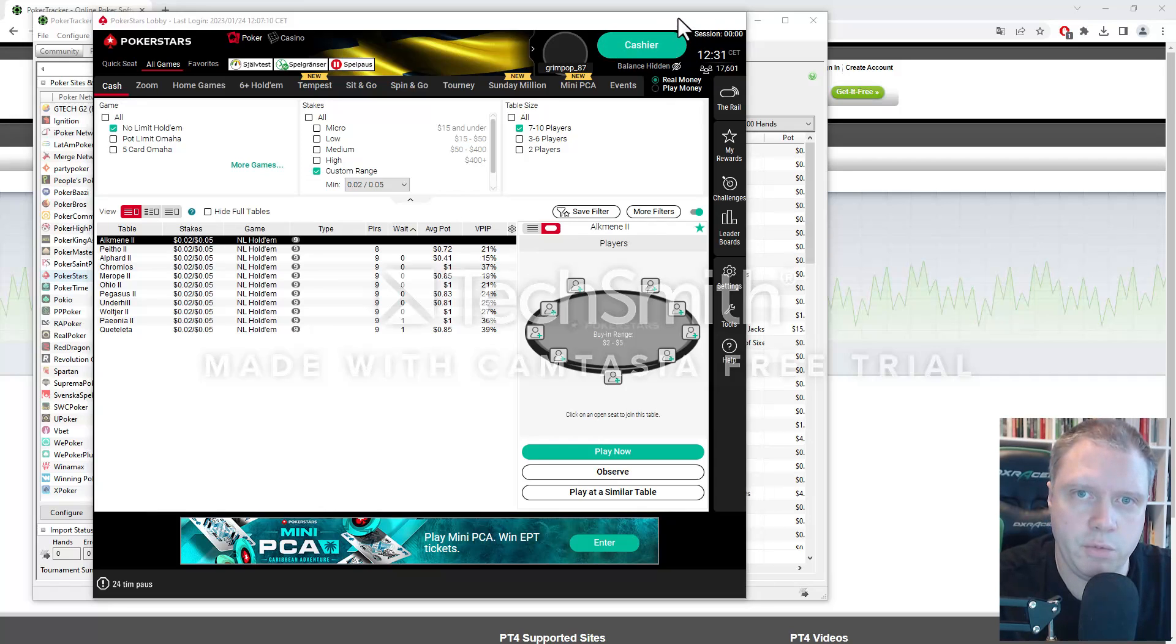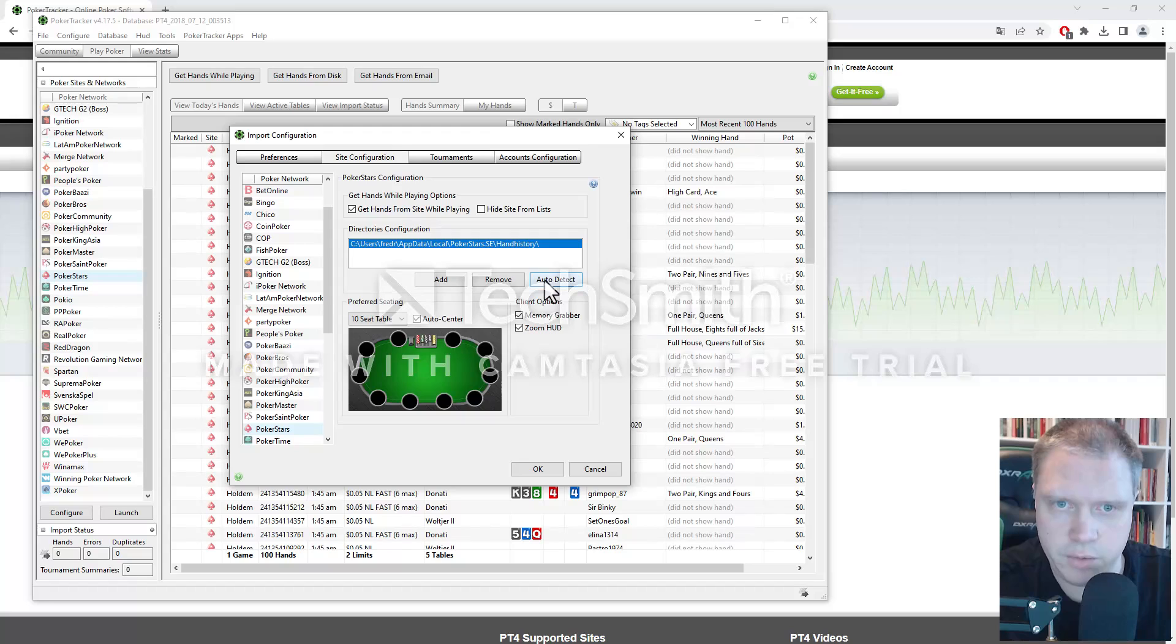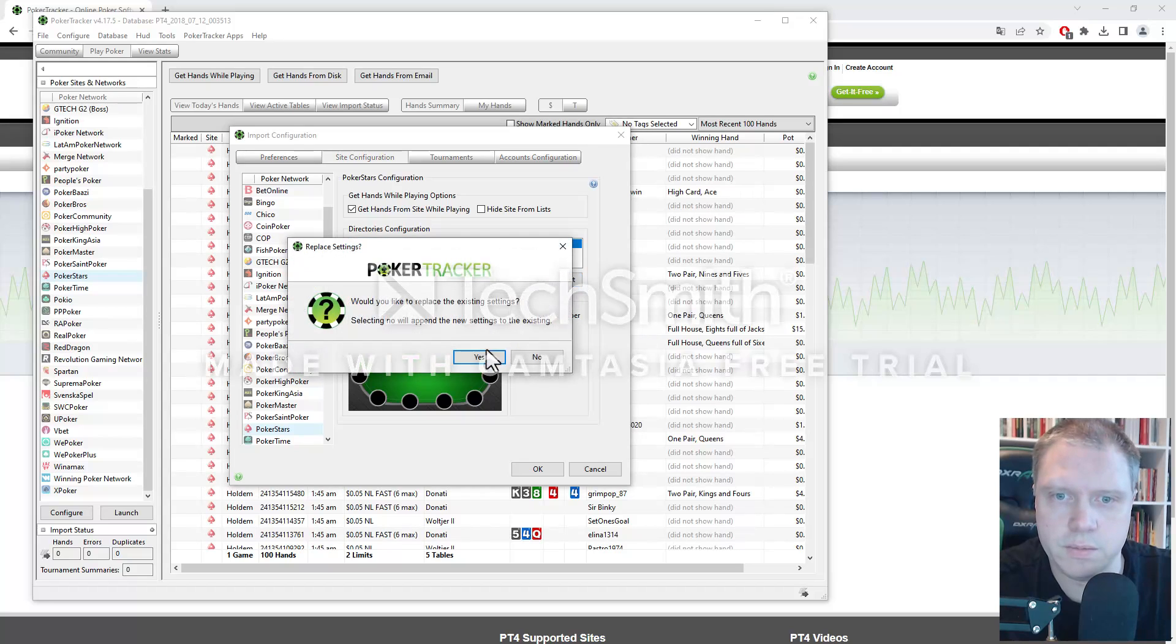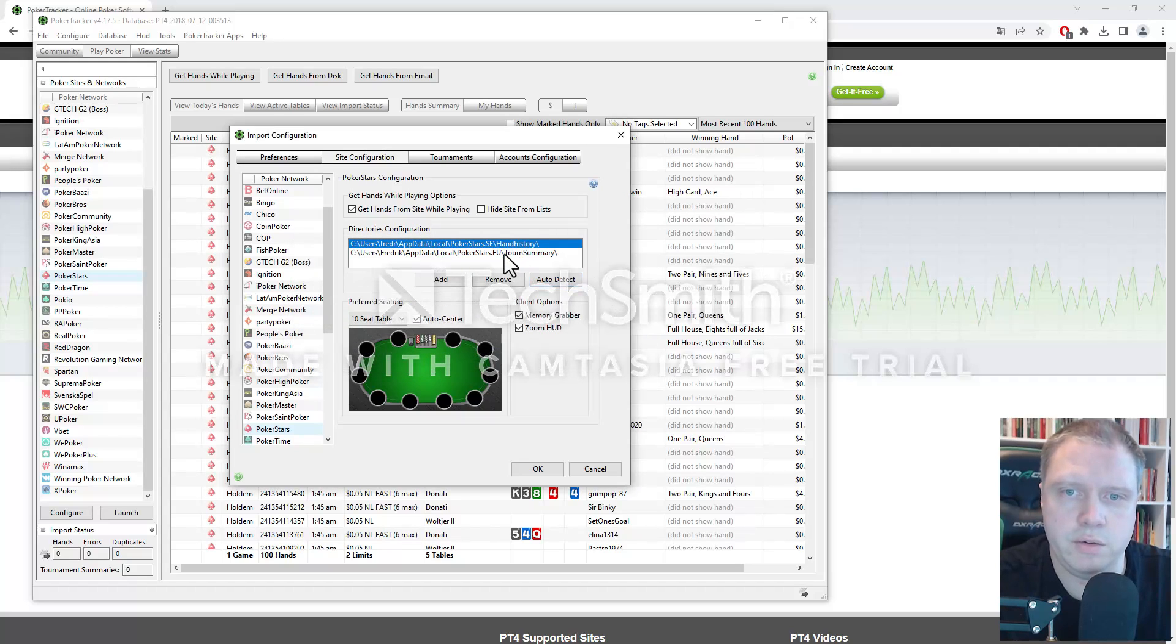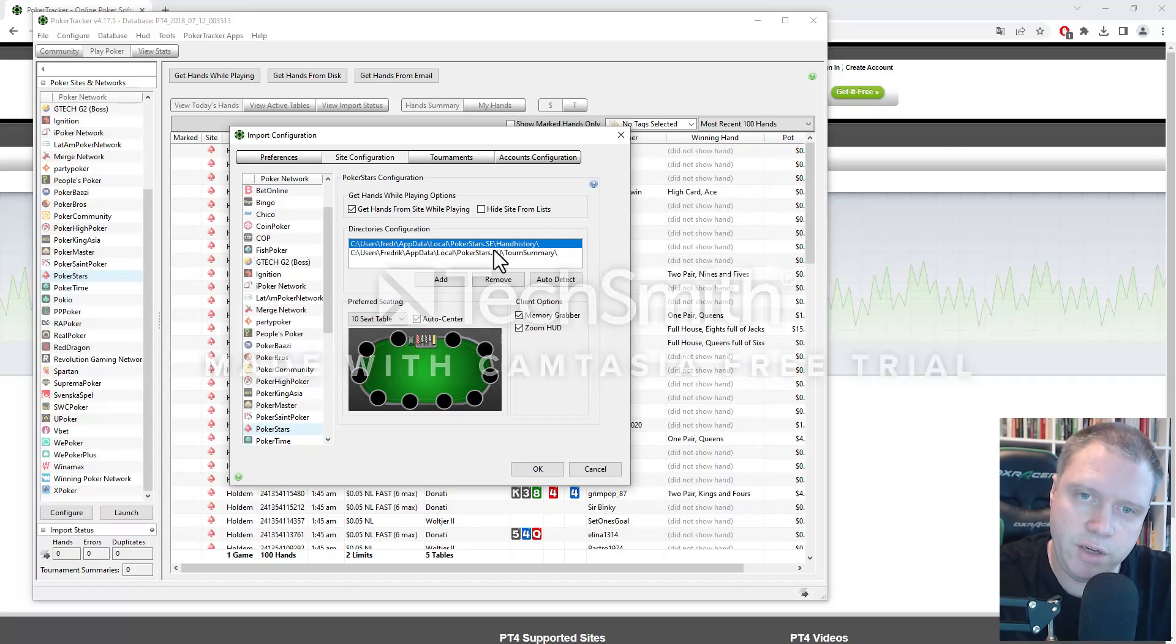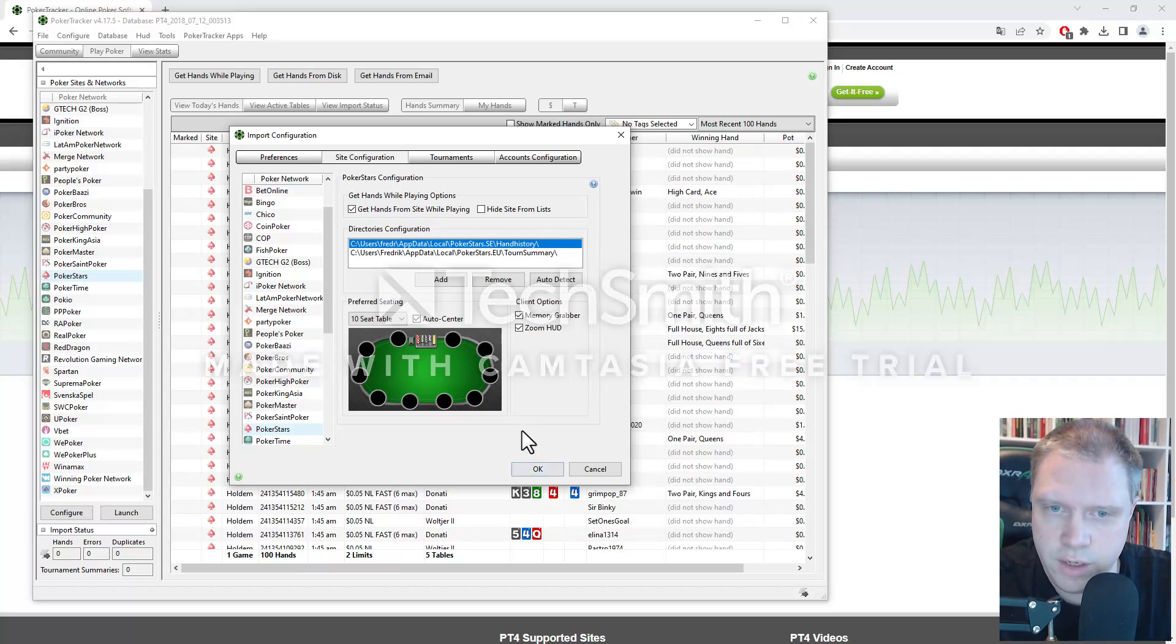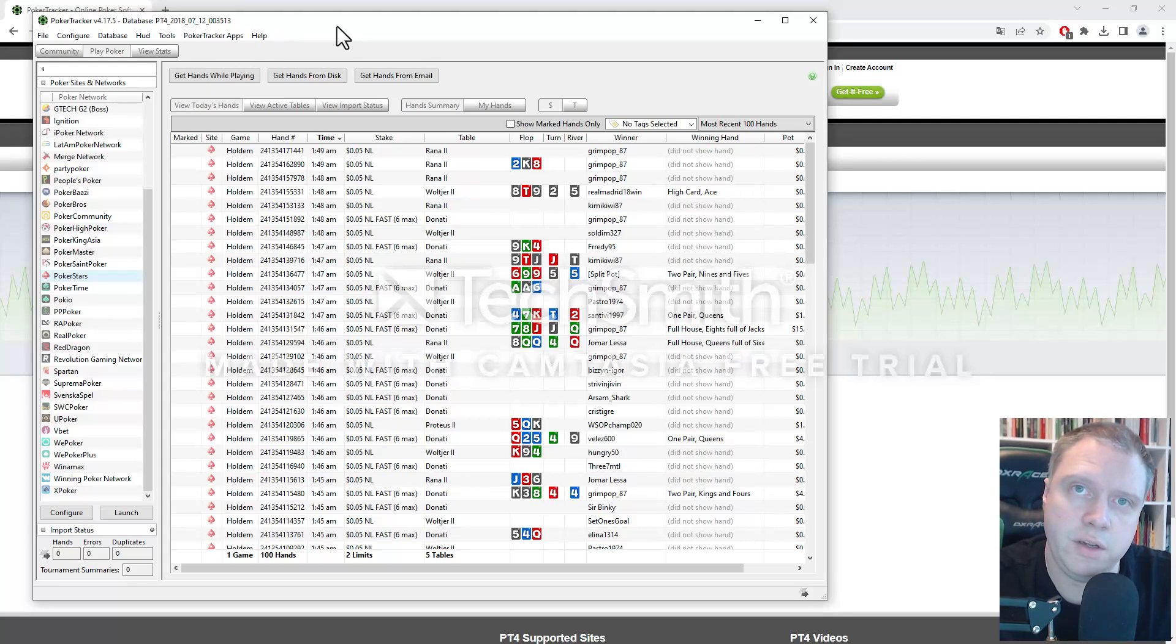And then we go back to PokerTracker. And we click auto-detect. Yes. And now it actually also found the tournaments. And here are for the cash games. And then you click on OK. And that's it. That's how it should be set up.